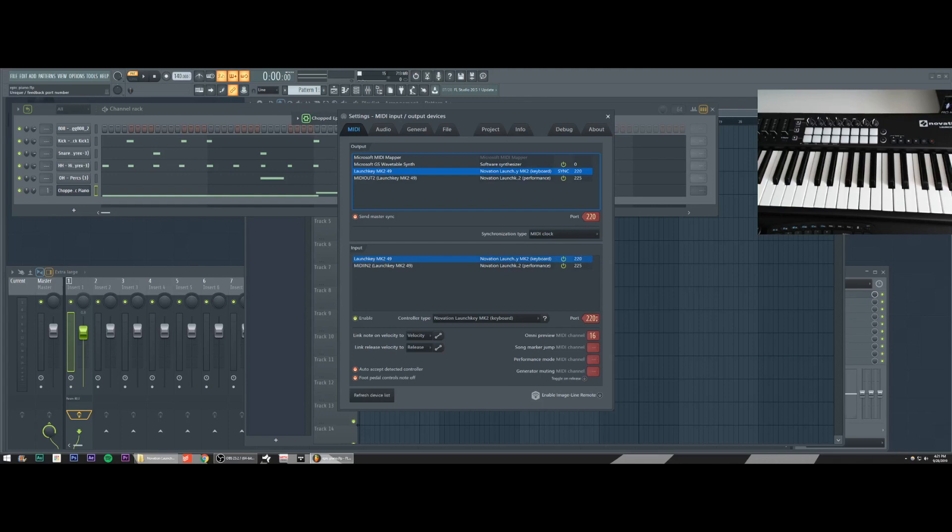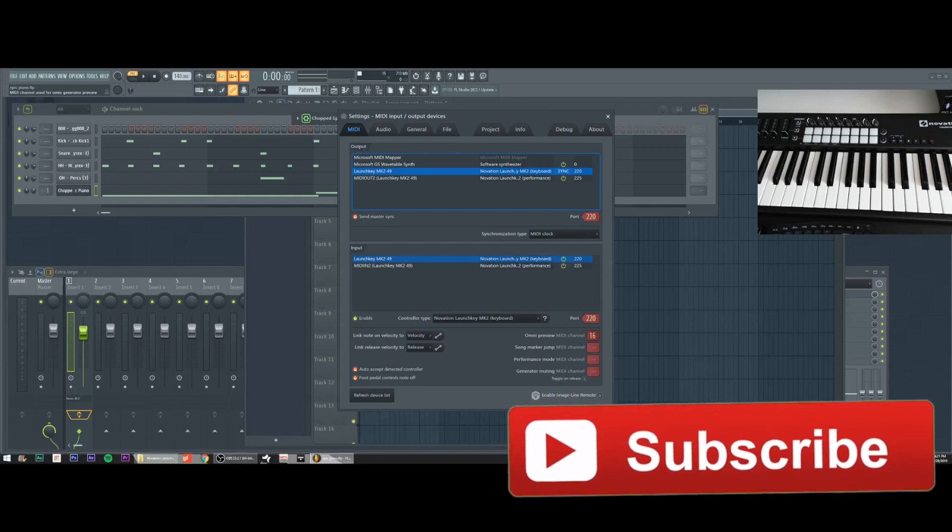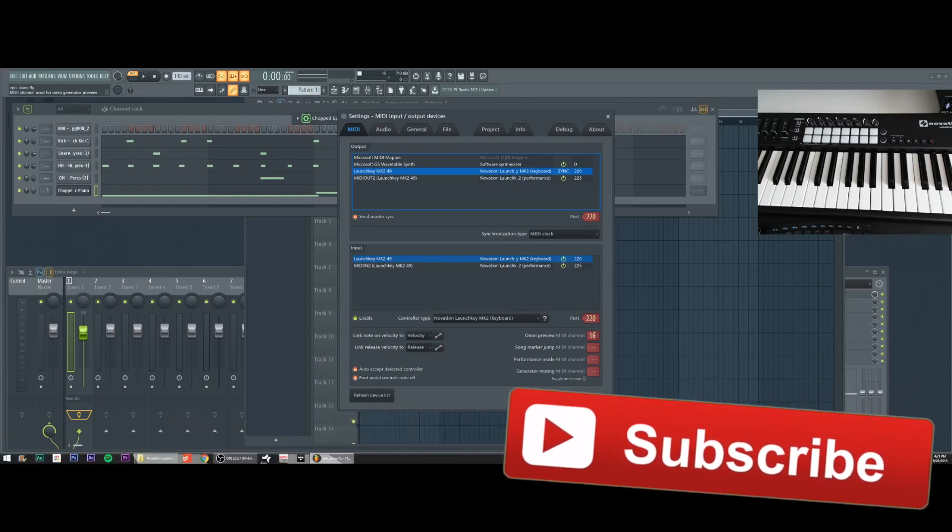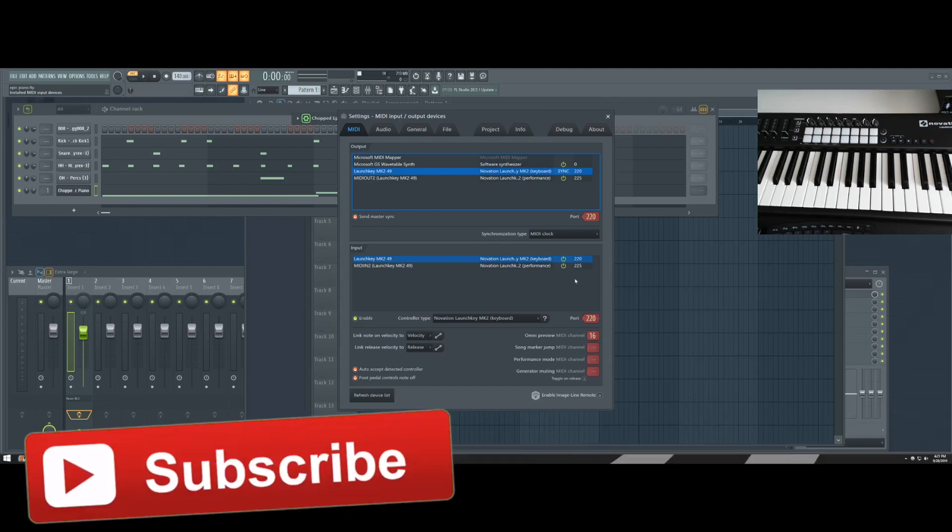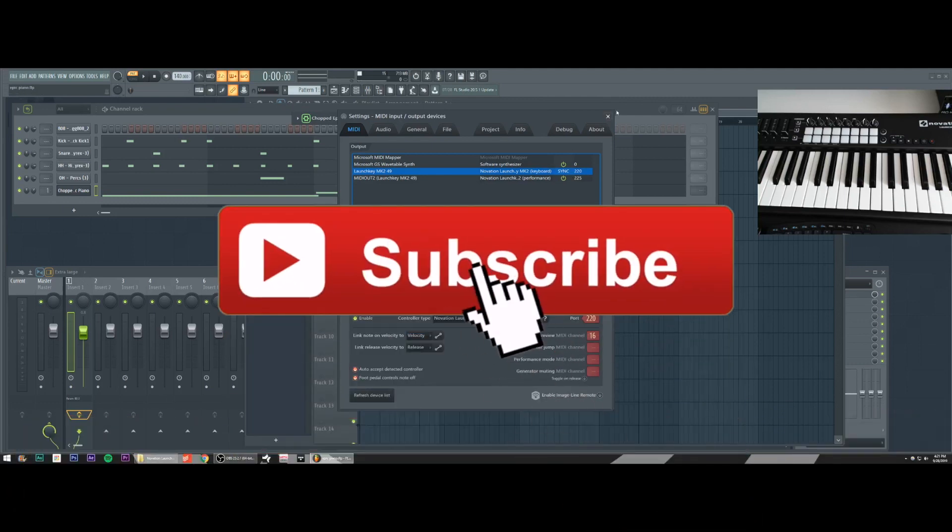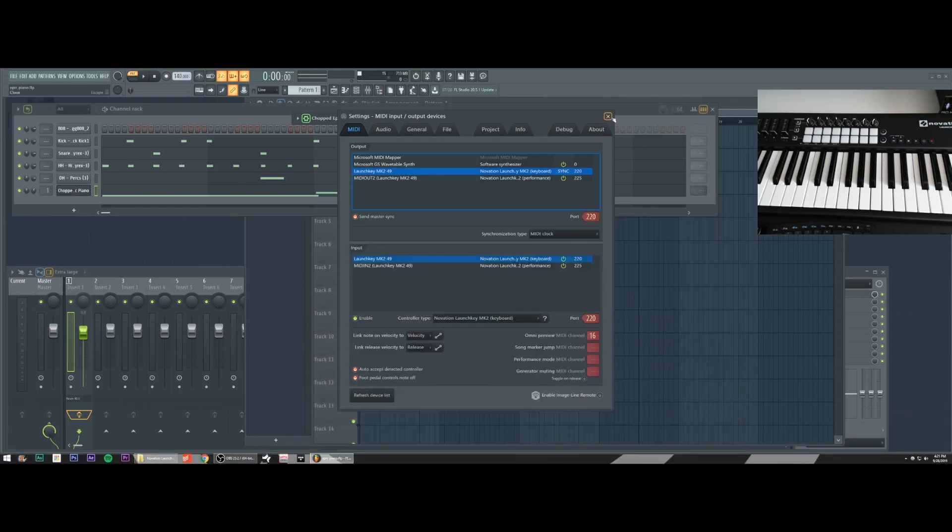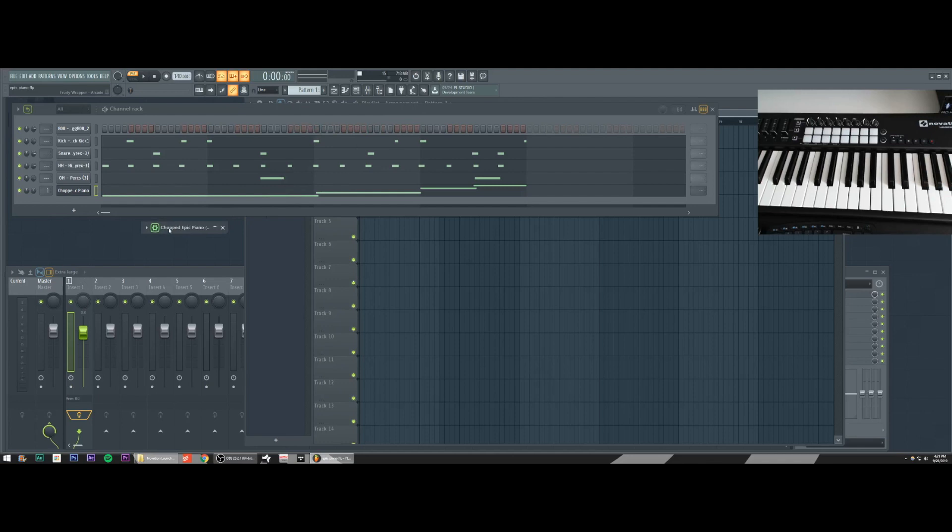It's key that the launch key MK two 49 has one channel number. In this case, it's two 20. And that the second one, which you'll see like a performance keyboard has two 25, those need to be separate, but the launch key MK two 49 should be two 20 in the input and in the output. Port two 20. I believe this is automatically populated. If it's not again, copy these numbers guys and make sure everything lines up. The biggest thing that you definitely need to make sure you do, which I know does not get done automatically is set your Omni preview channel to 16. If you don't do this, it will not work. So my keyboard is recognized. I have Omni preview channel 16. Now FL studio is ready to receive the keyboard.